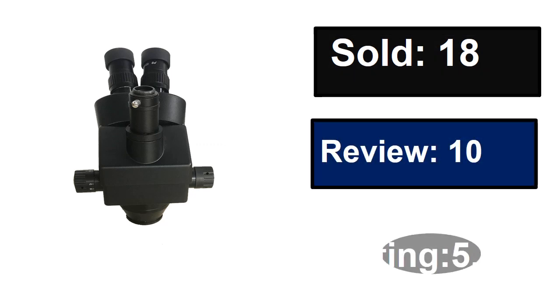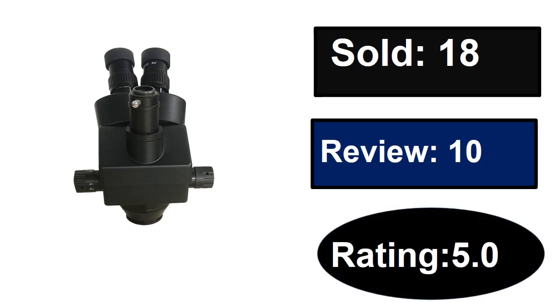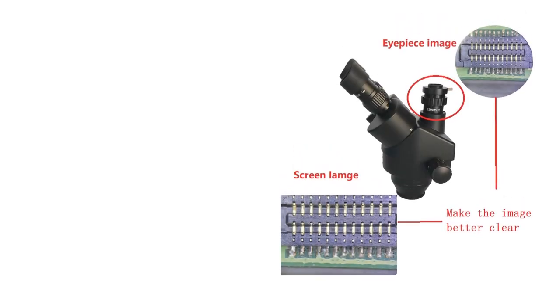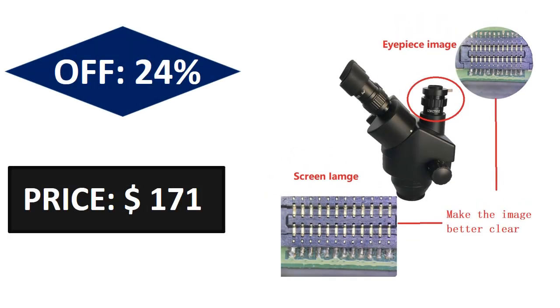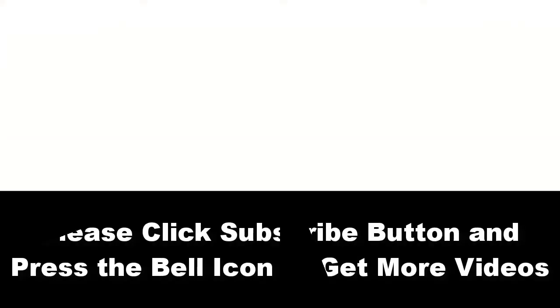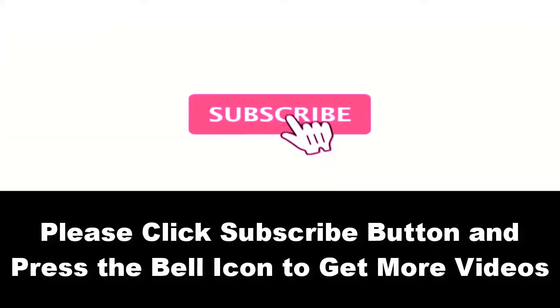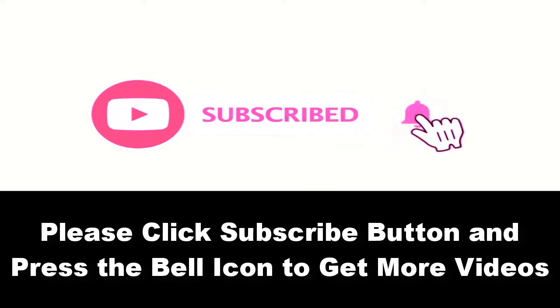At number five. Sold reviews rating. Extra percent off price. Price can be changed at any time. Please subscribe to our channel and press the bell icon to get more videos.